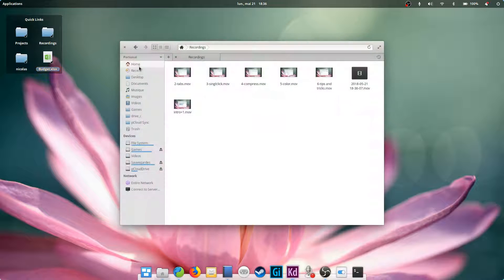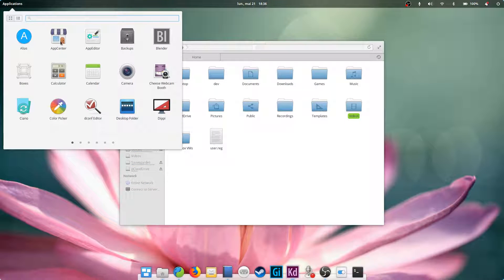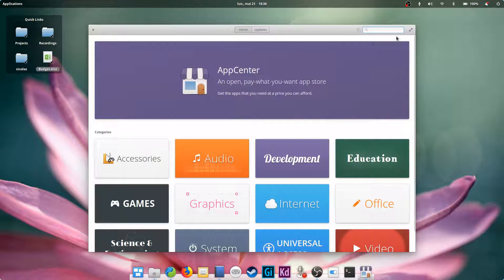So here we go, those were a few simple tips and tricks to use the default file manager in elementary OS. If it's not to your liking, know that you can change it.